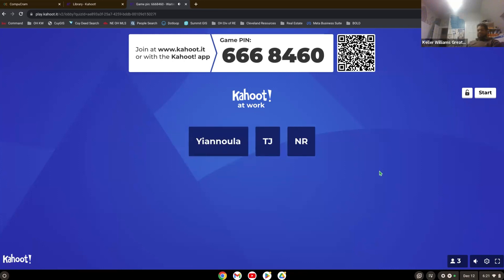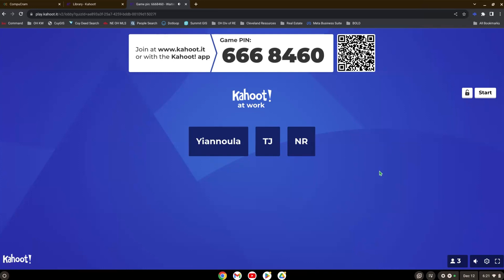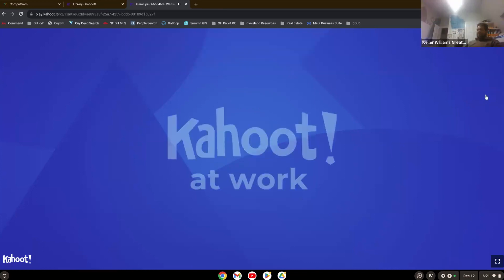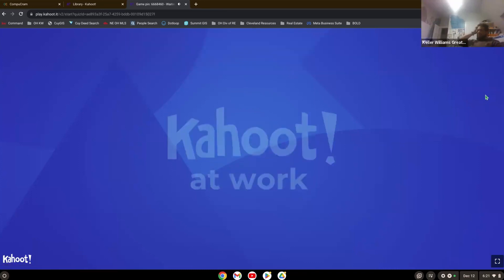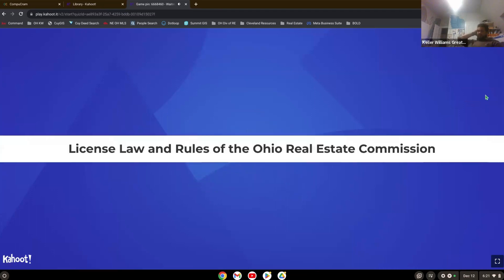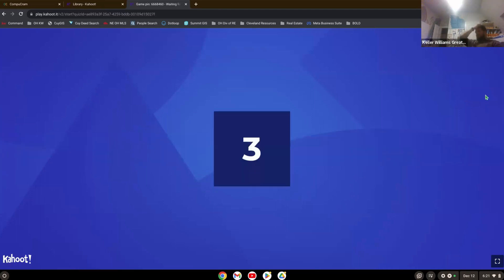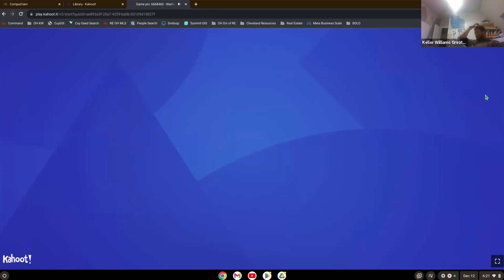You good, Crystal? You're going to be able to get in this one? Yeah, it was saying I was having connection issues. I'm still trying. You can go ahead. License law and rules of the Ohio state real estate commission.